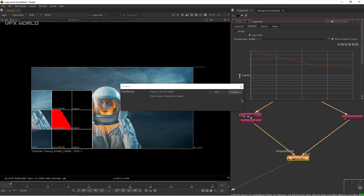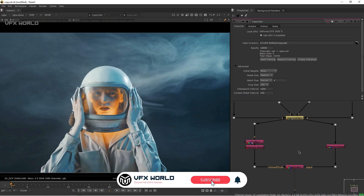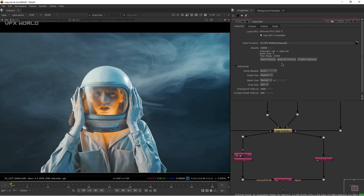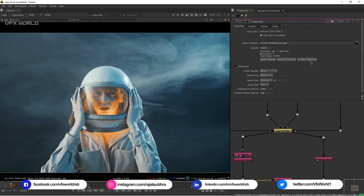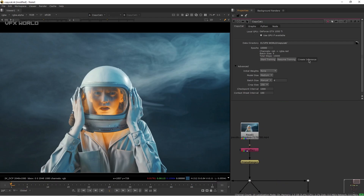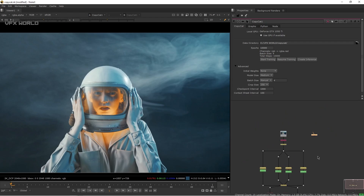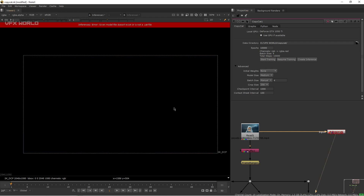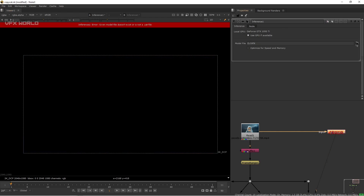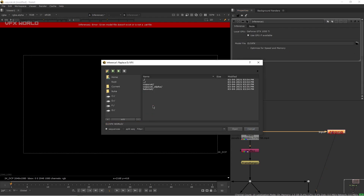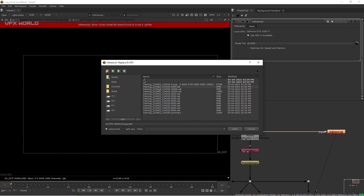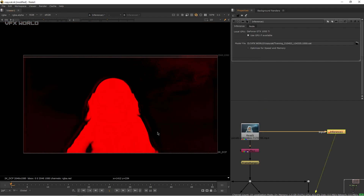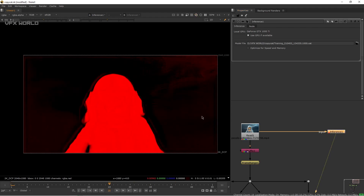The two-hour rendering is now complete. In the panel you'll find Resume Training if you want to continue, or click Inference to create the Inference node. Connect its input to the footage and press 1 — you'll see an error because you need to specify your .cat file. Browse to your folder, select the .cat file, and you'll see the alpha output.